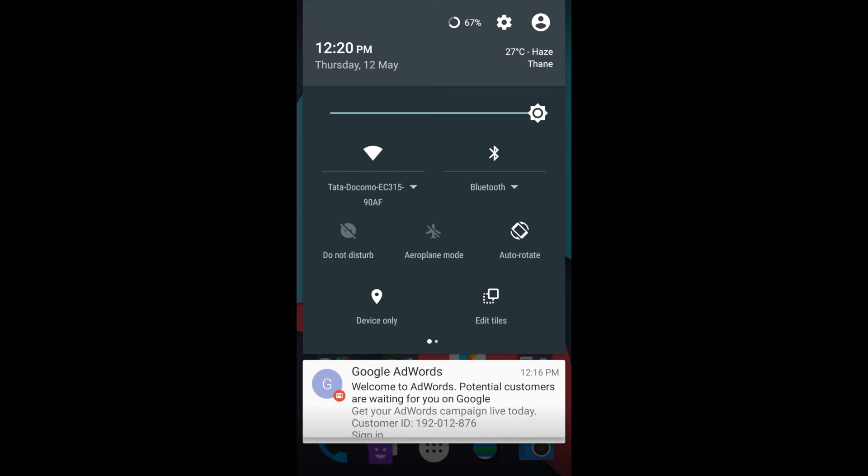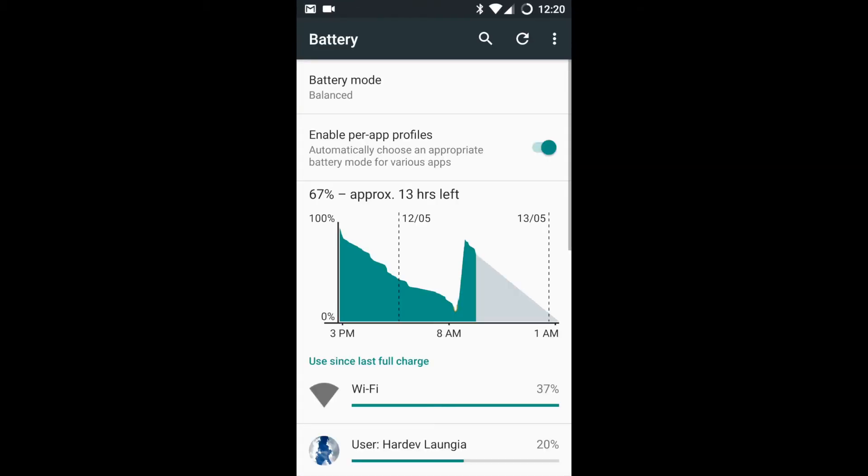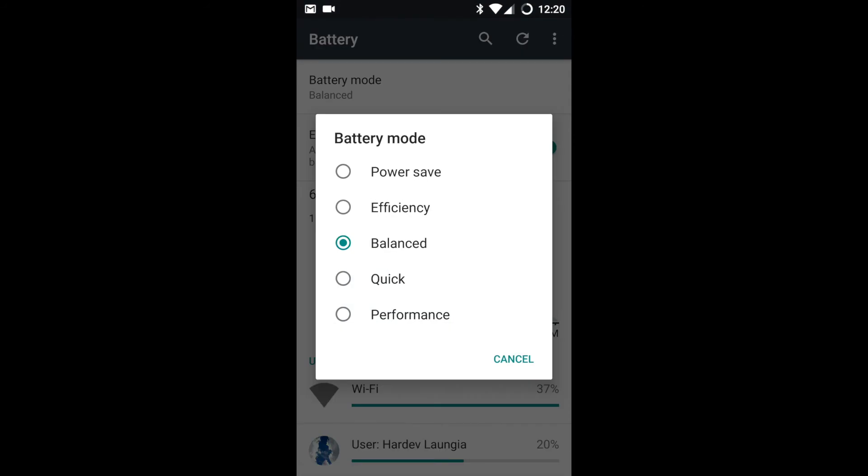Let's proceed to the battery section now. The Doze feature was introduced by the Android team. It is a very important feature which enhances your battery life. As you can see, there are various battery modes.